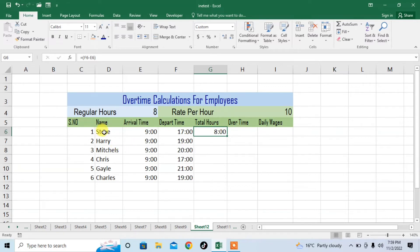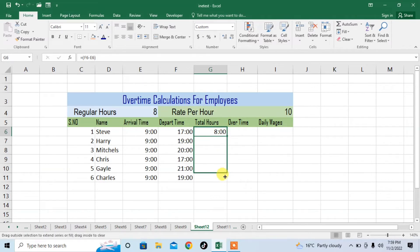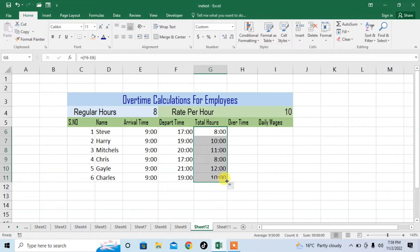You can see that I have got 8 hours. The first person Steve has worked for 8 hours, and 8 hours is regular time so he did not perform overtime. Now if I stretch it down you can see that I have got the working hours of the other employees too. It is very simple.